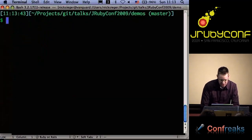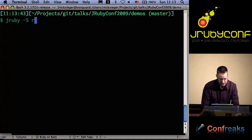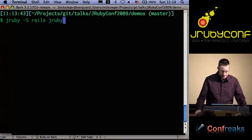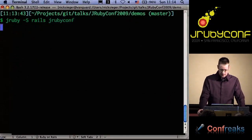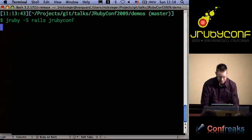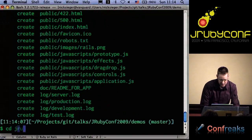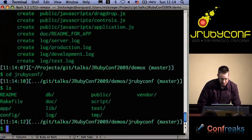The first step with any Rails app is no different with JRuby. If you've got Rails installed, you just run the gem command and create your Rails app that way. And now we've got our Rails app here, as you're all familiar.